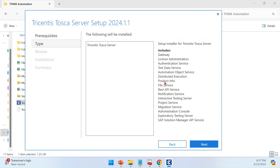For example, License Administration allows you to manage licenses for different users in your organization. Test Data Service is a web-based test data tool you can use across your Tosca Commander. Distributed Execution and AOS is typically used to distribute your execution to multiple machines. You also have REST API service. There are many useful services that will get installed as part of the Tosca server bundle.